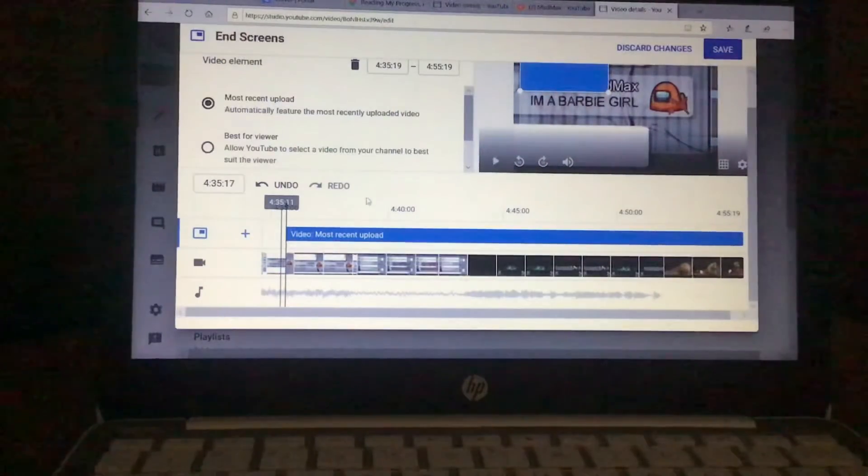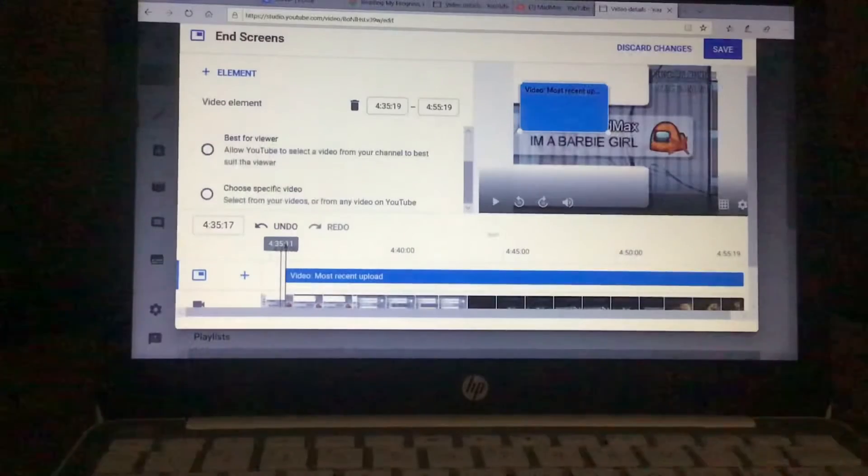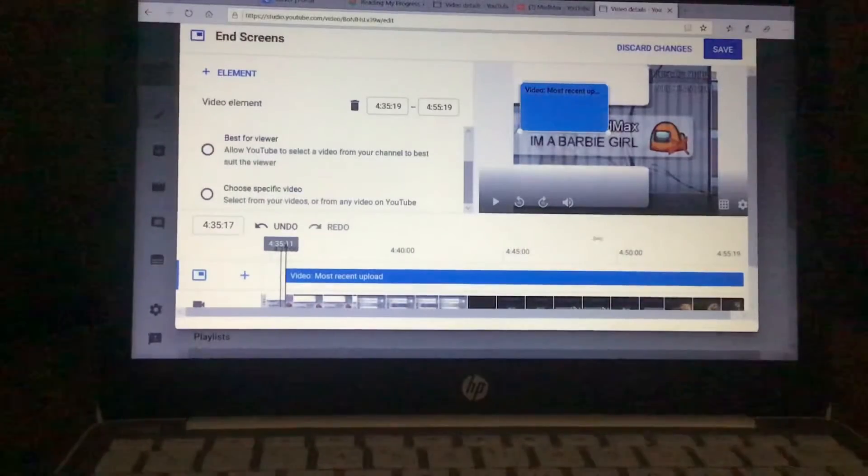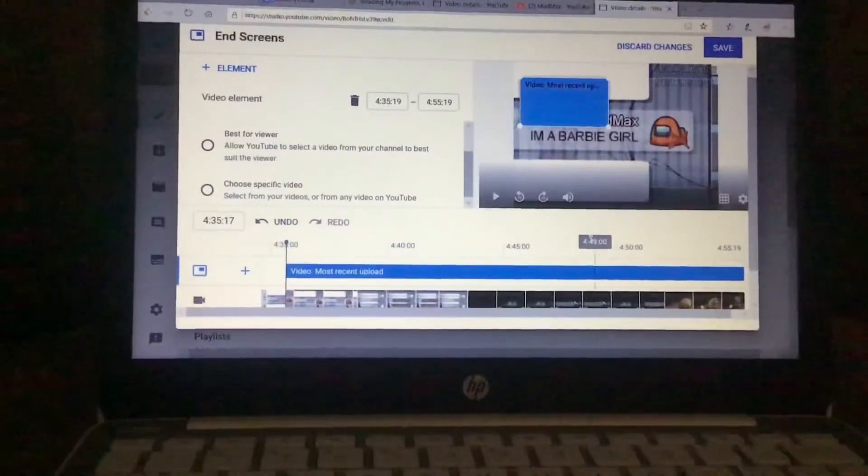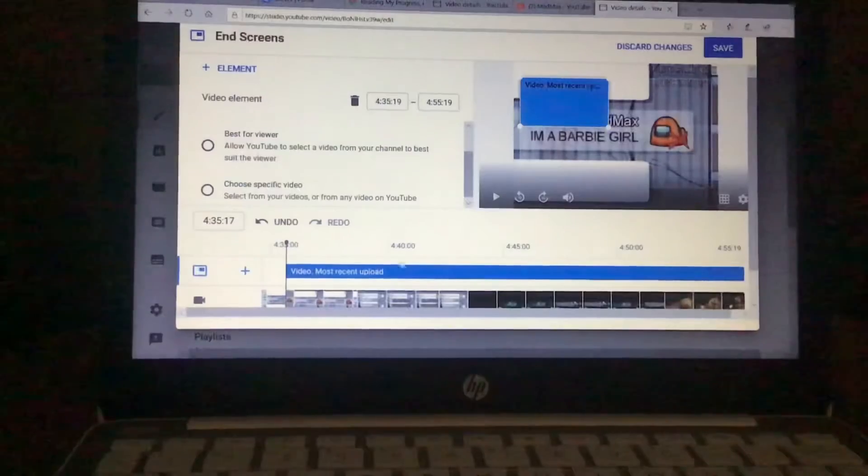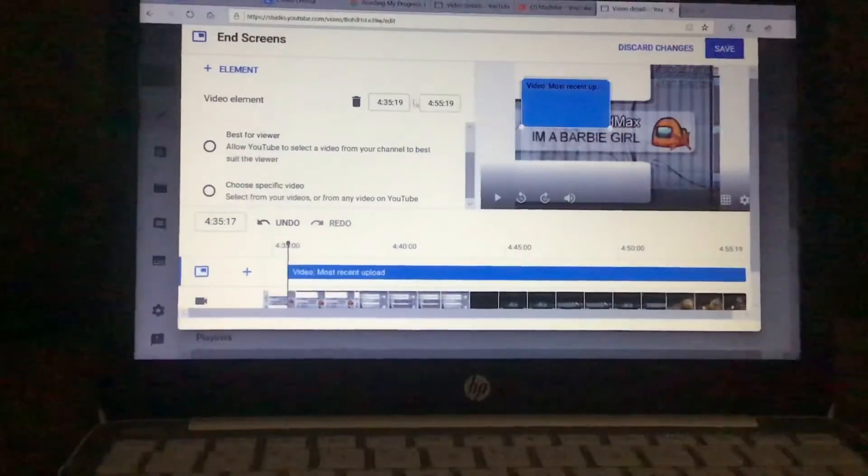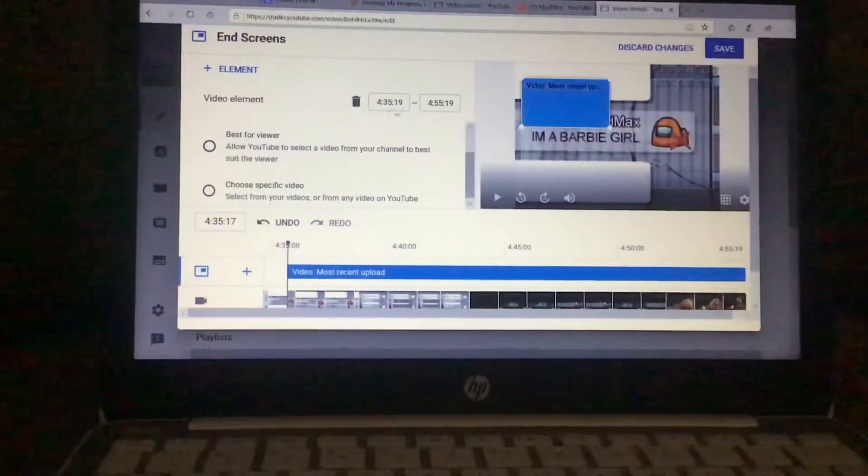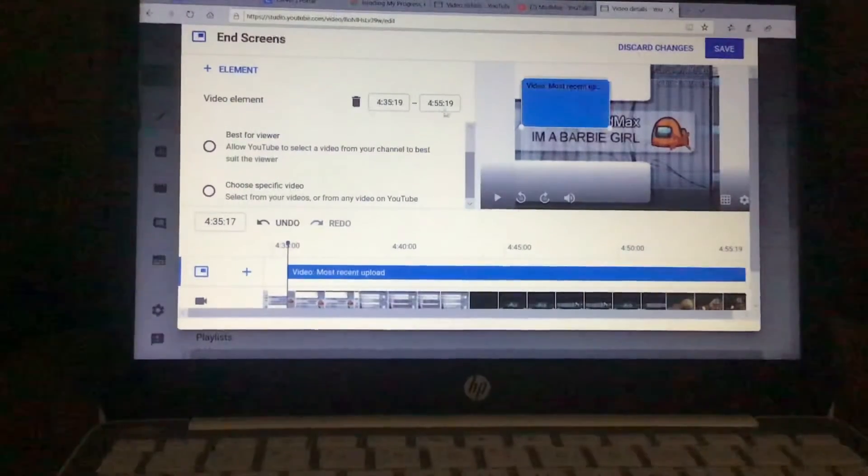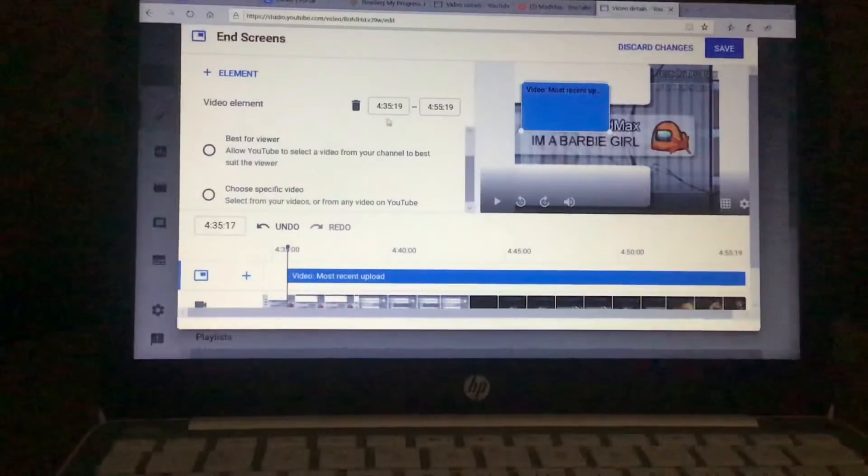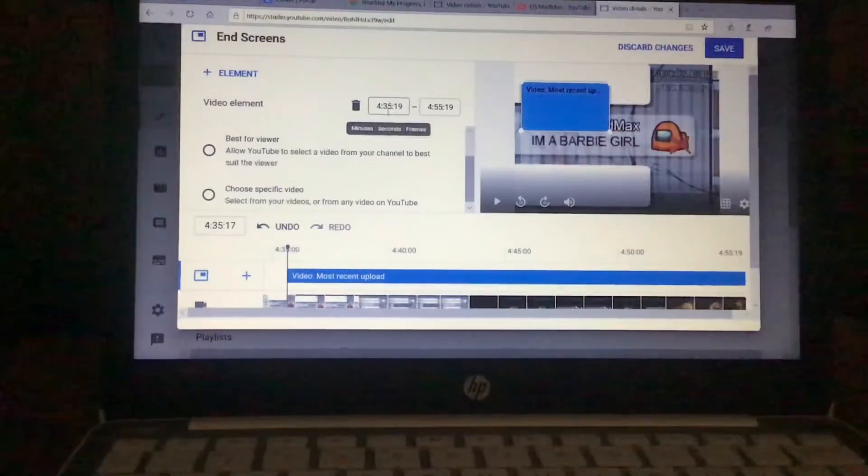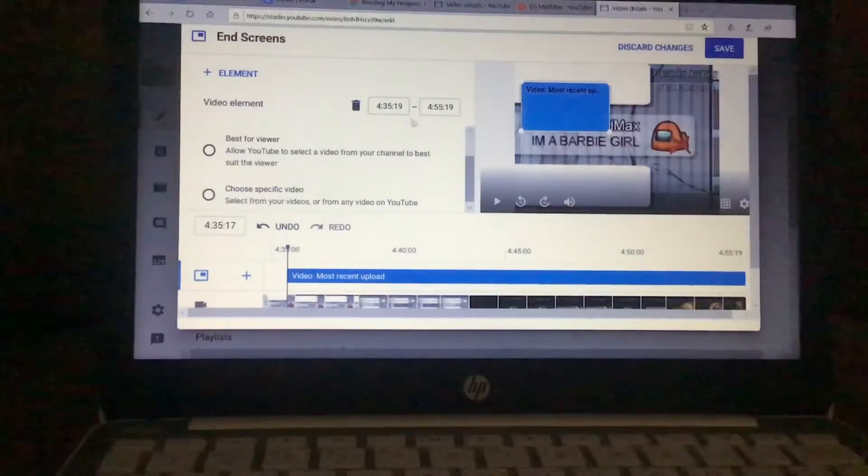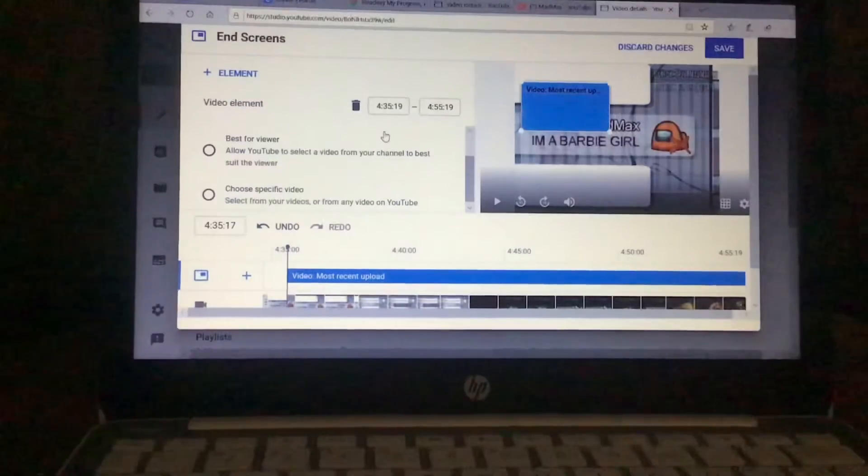First, you're gonna want to get a video. You're not gonna want it to be in the middle of the video, obviously. What you're gonna have to do is you're gonna have to go to this little thing right here and it has the time.